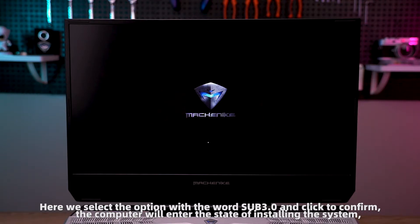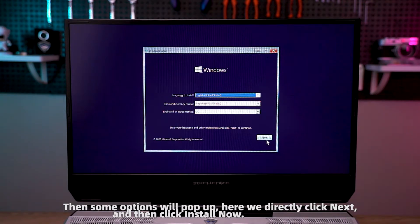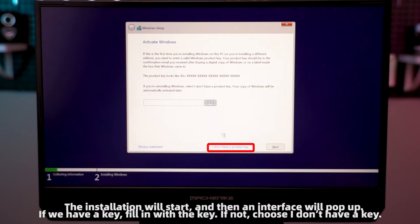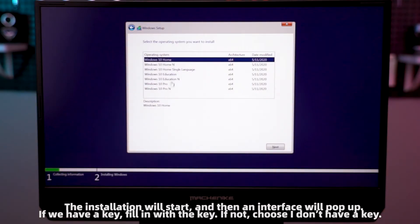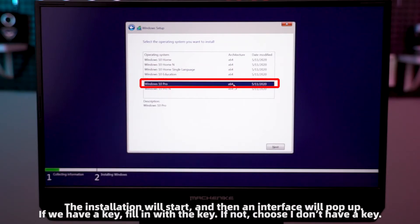The computer will enter the state of installing the system. Then some options will pop up — here we directly click next, and then click install now. The installation will start, and then an interface will pop up. If we have a key, fill it in. If not, choose 'I don't have a key.'